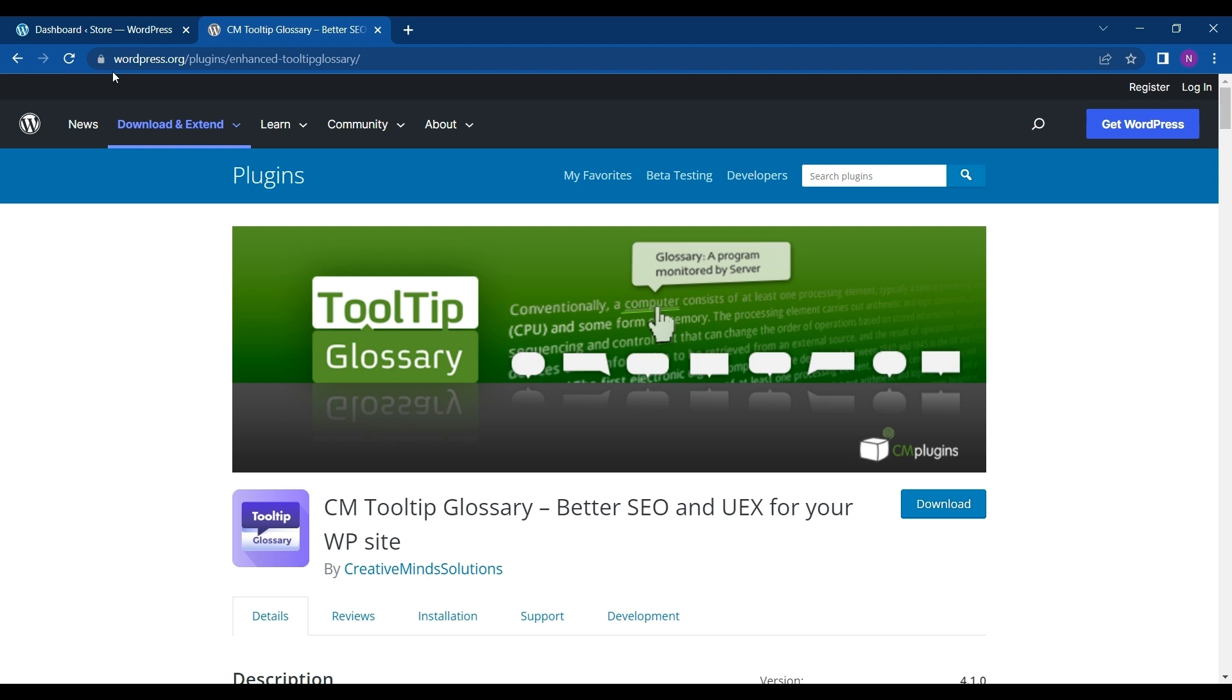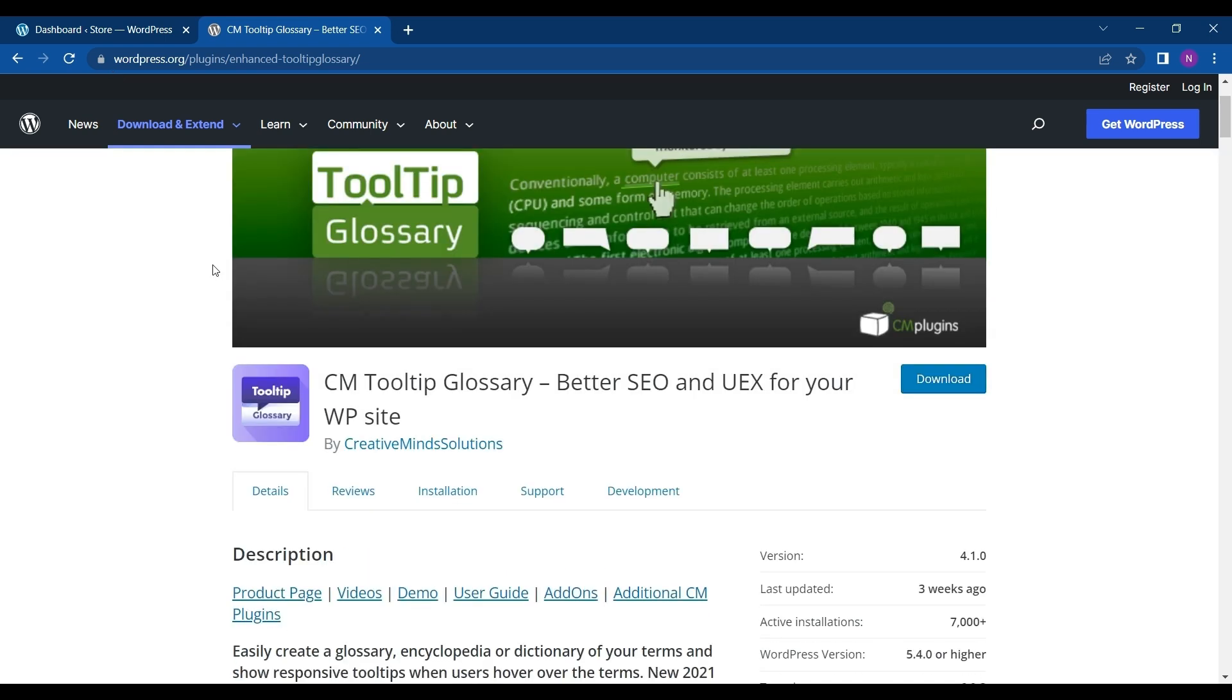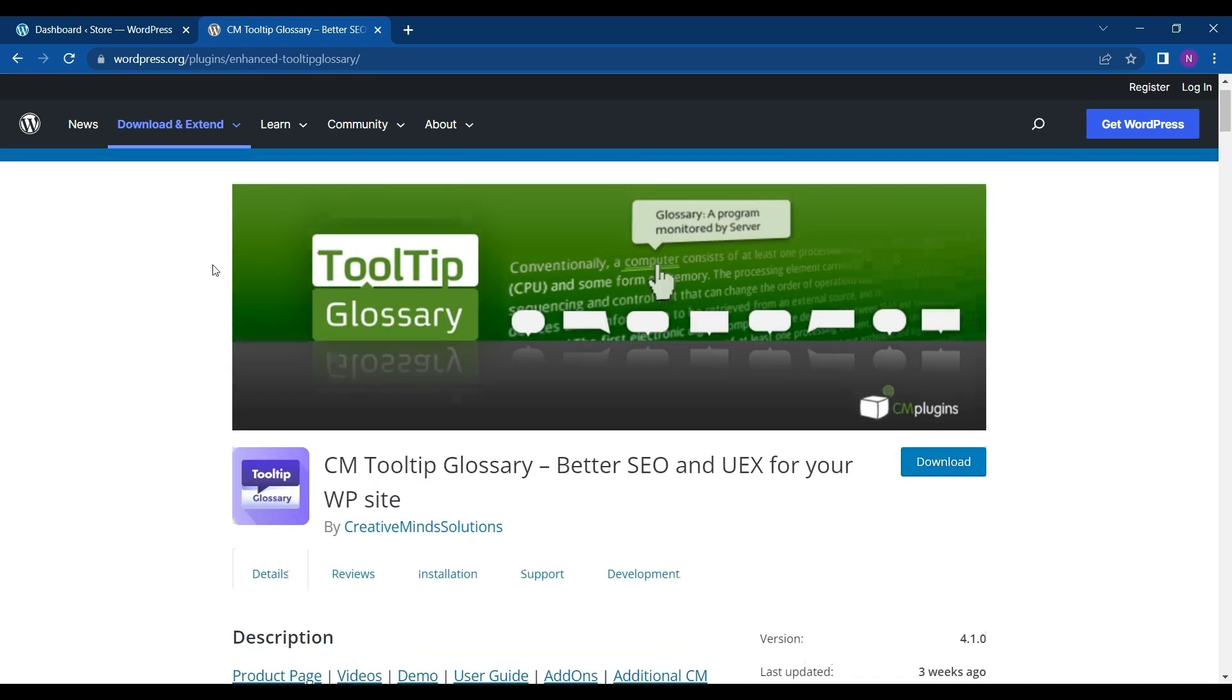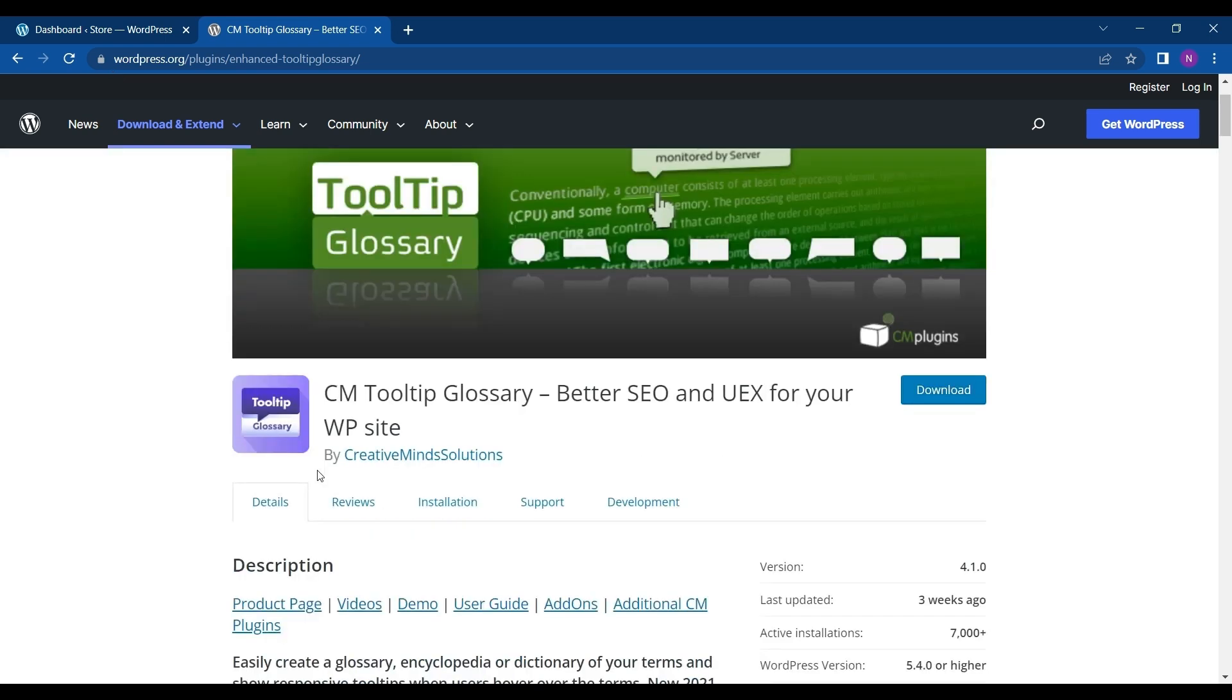This helps to create a glossary, encyclopedia or dictionary of your terms and show responsive tooltips when users hover over the terms. For this we will use CM Tooltip Glossary.